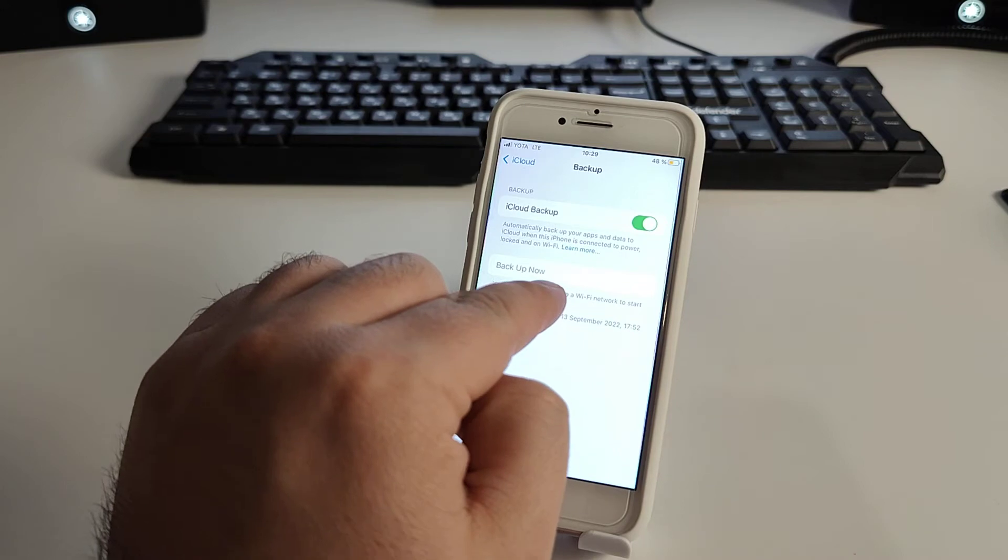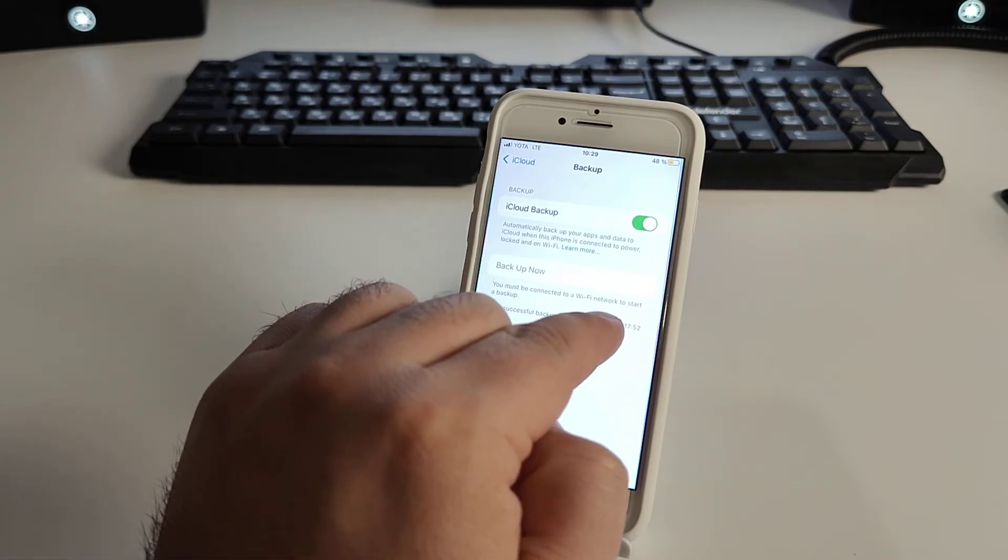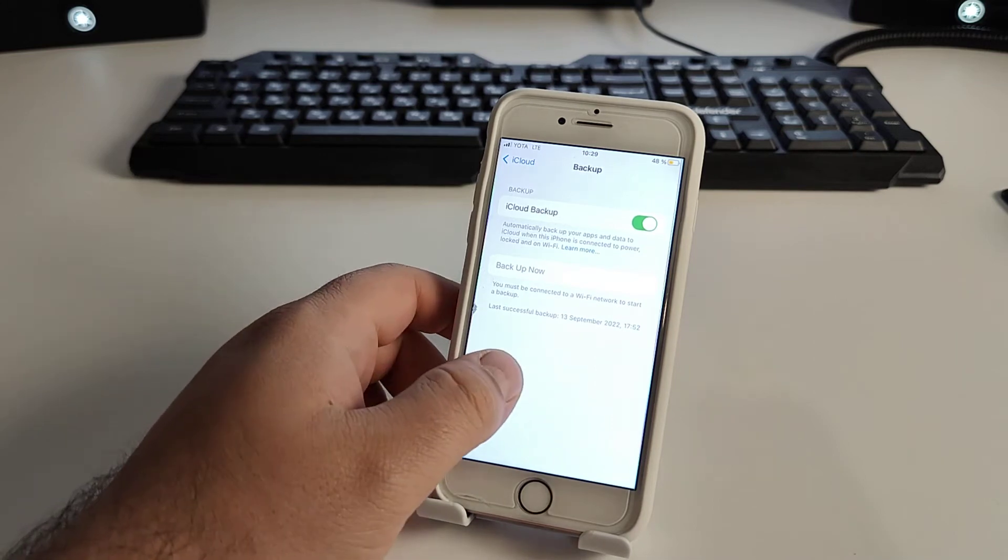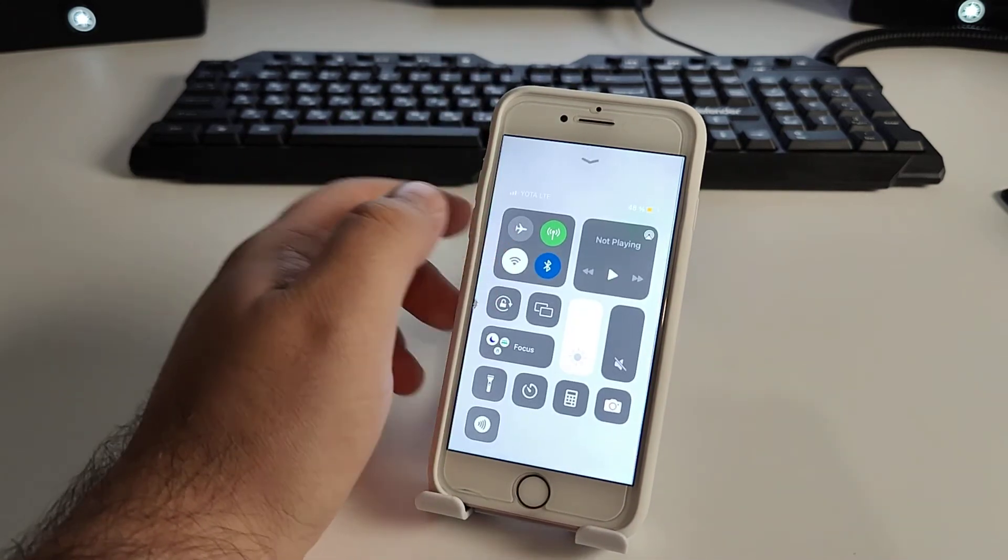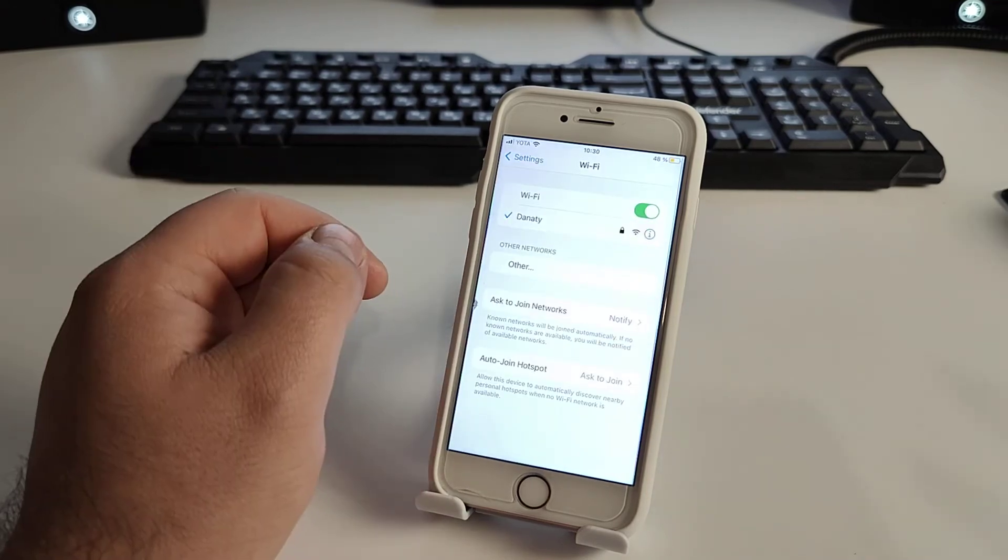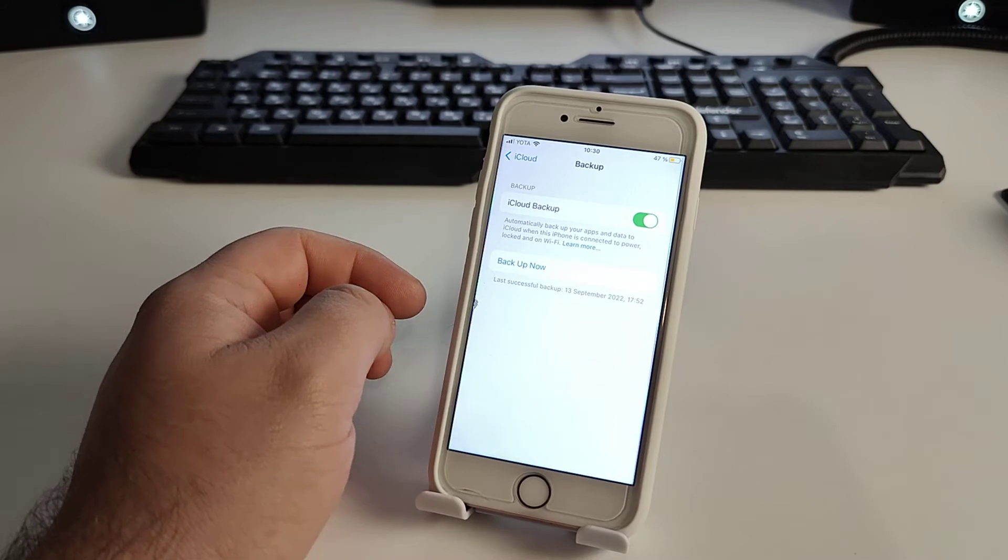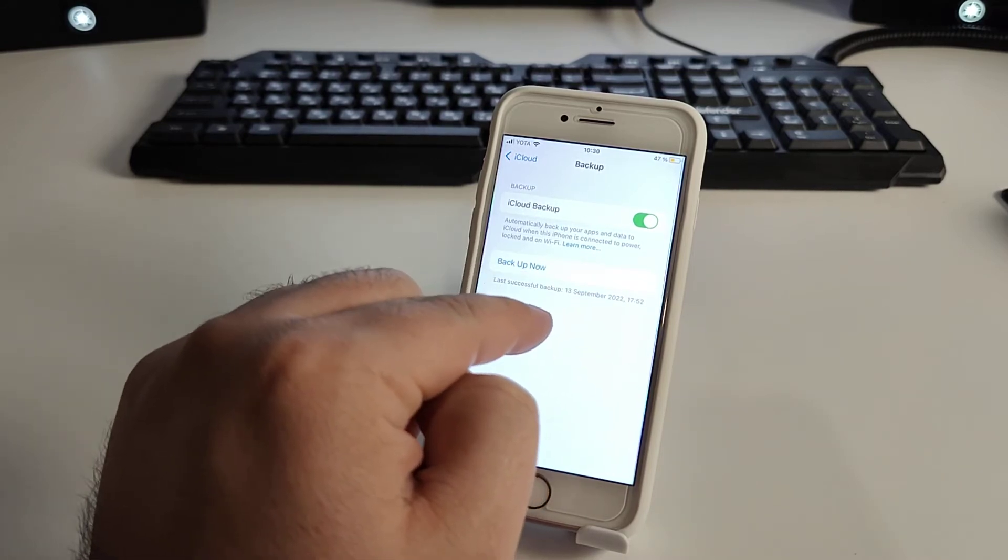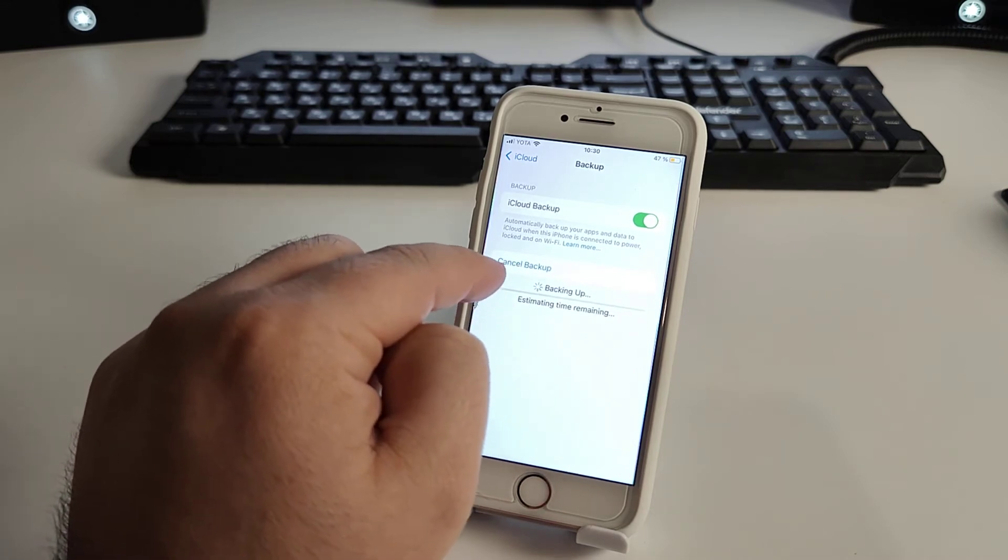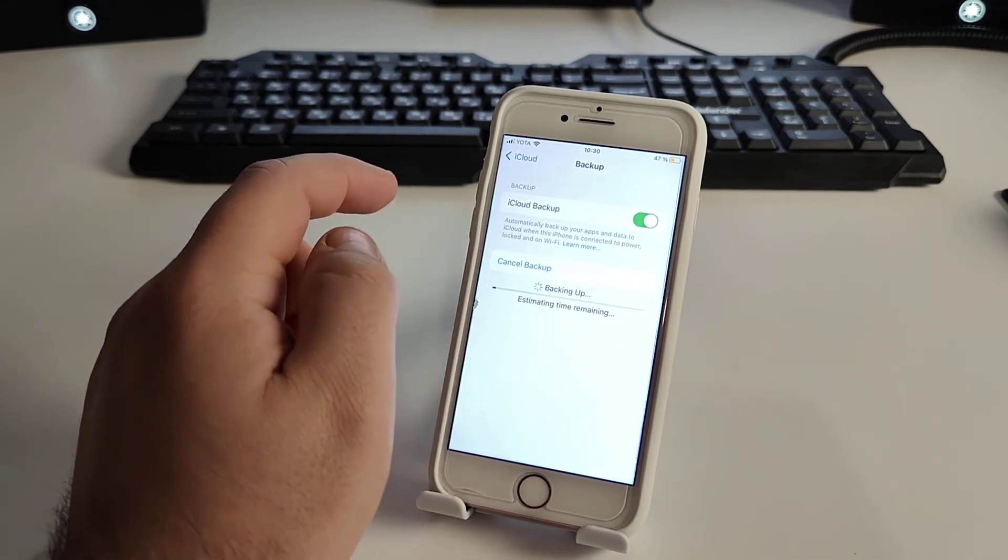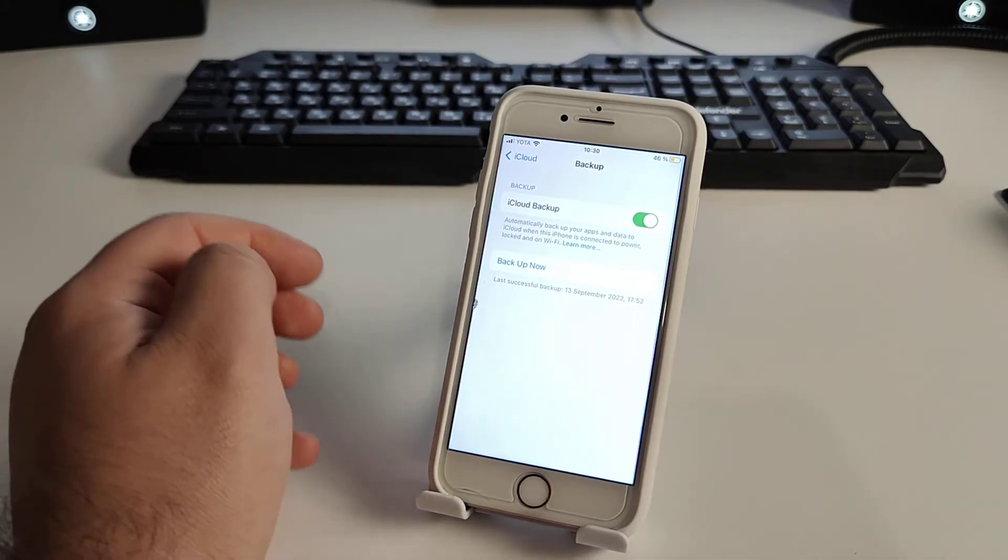Back up now. Wi-Fi network to start and backup. And back up now activation. Yeah, click back up now or cancel backup.